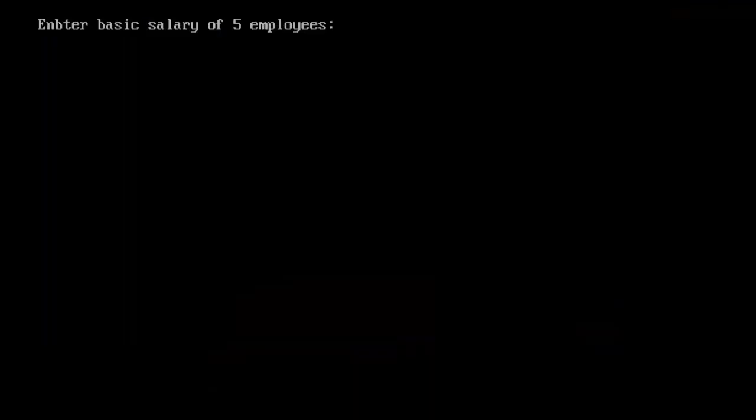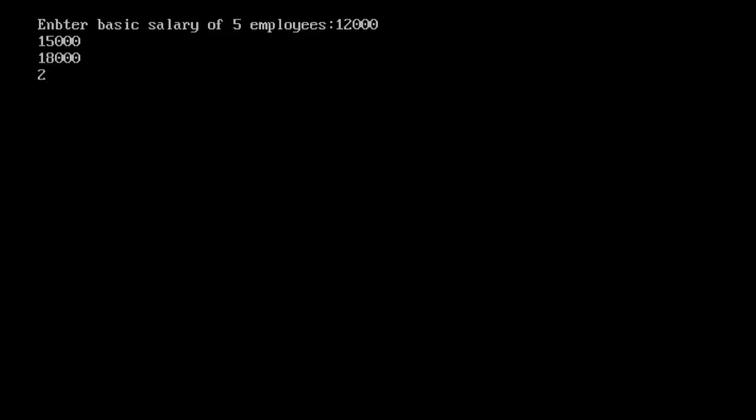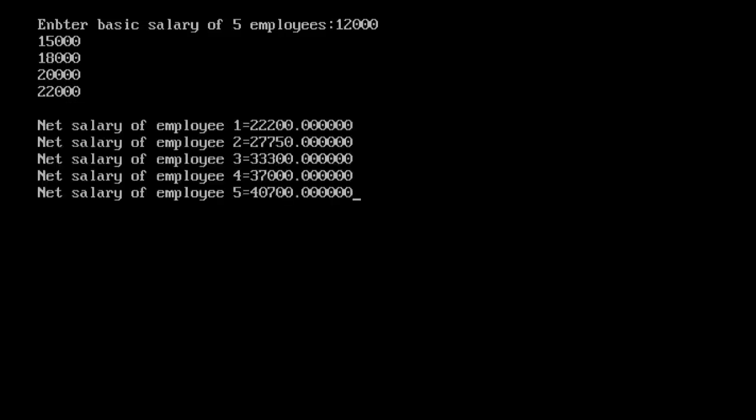Program is asking for basic salary of 5 employees. So I am entering 12,000 for first employee, 15,000 for second employee, 18,000 for third employee, 20,000 for fourth employee and 22,000 for fifth employee. And you can see the net salary of 5 employees.